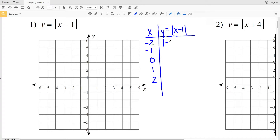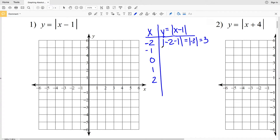When x is negative 2, y is going to be the absolute value of negative 2 minus 1, which gives us the absolute value of negative 3, which equals positive 3. When x is negative 1, we'll get the absolute value of negative 1 minus 1, which is the absolute value of negative 2, and that's positive 2.